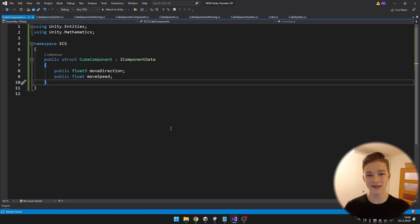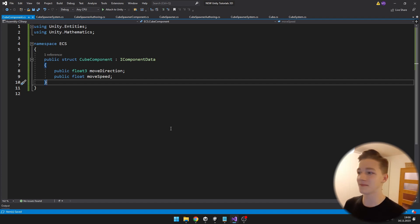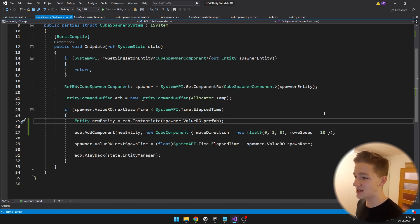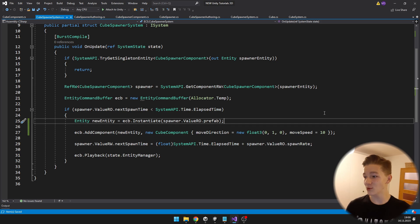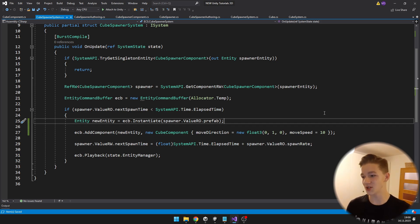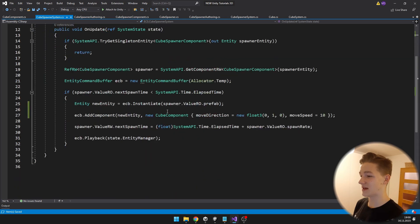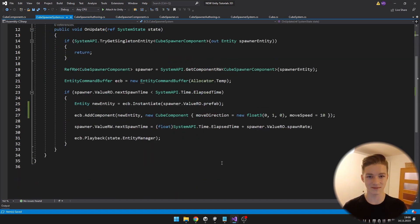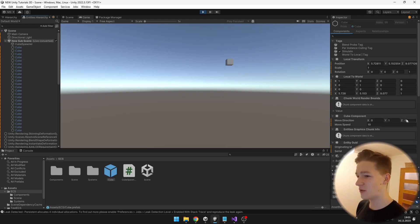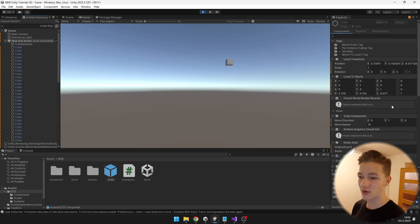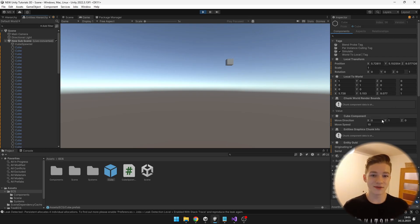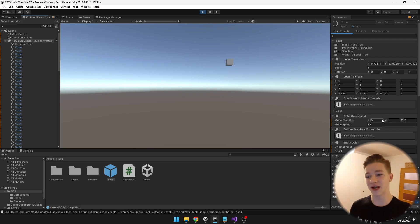I've created a new component the same way as before, holding movement direction and speed, to add to all the cubes. Back in the cube spawner system, when creating the entity via the EntityCommandBuffer, I also add a component to the new entity: a new CubeComponent with move direction and move speed set. To use float3 here I also imported using Unity.Mathematics. Now when spawning, each cube has the CubeComponent holding move direction and move speed. The cube system can then go through all cubes and move them based on direction and speed.